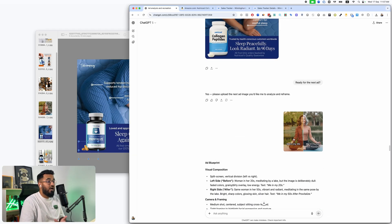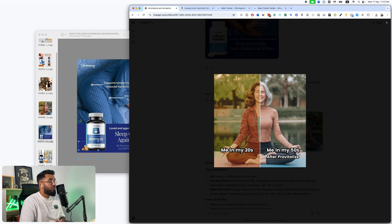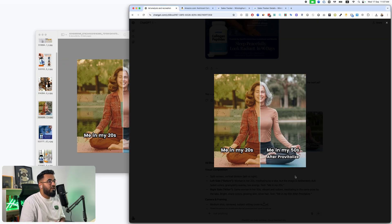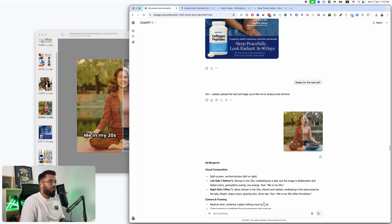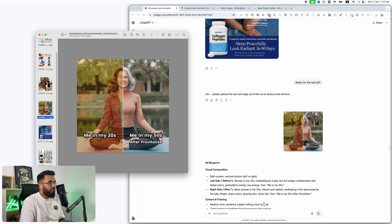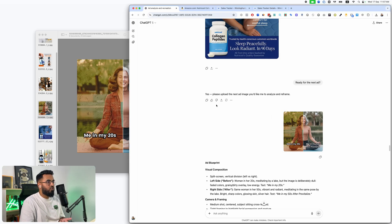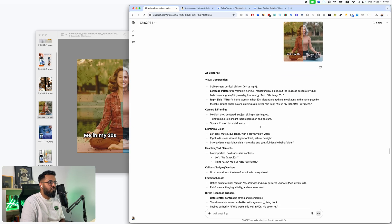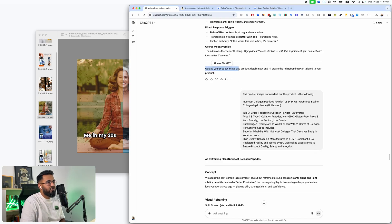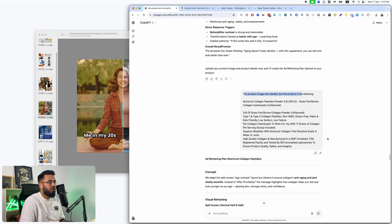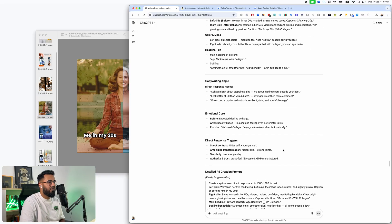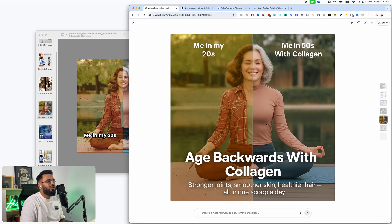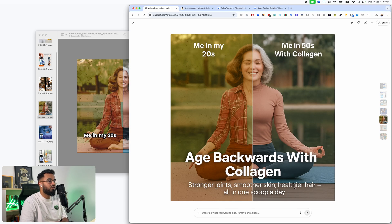And this one, so sometimes you're not even going to need to upload the image of a product. So if the product image is not there, it first, when it asks you for the reference image, you upload it, it does a full breakdown. And then when it says upload your product image and product details, just say the product image is not needed. Here's the product details. It reframes the entire ad and boom, age backwards with collagen, stronger joints, smoother skin, healthier hair, all in one scoop a day.